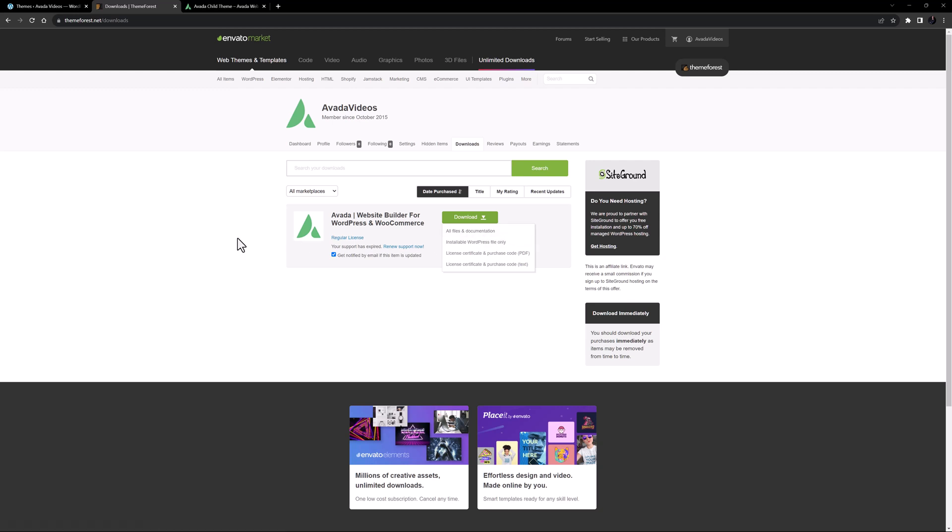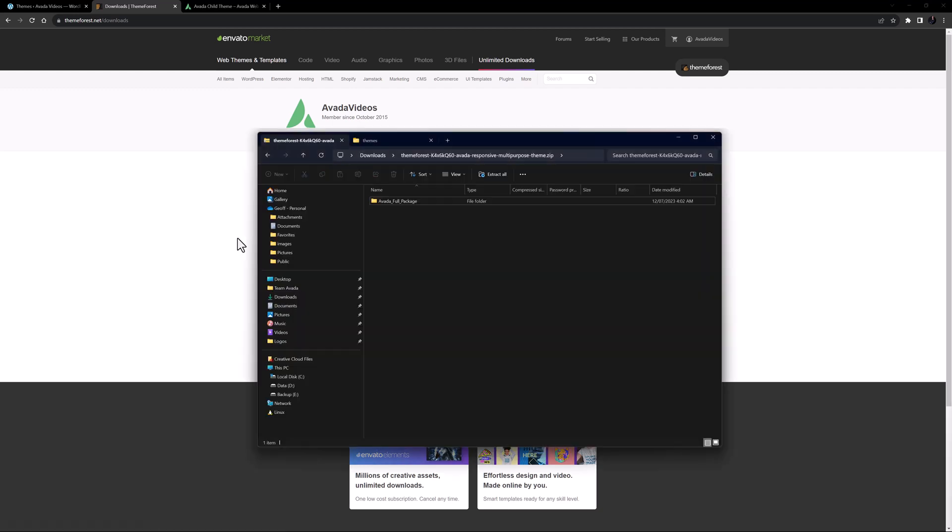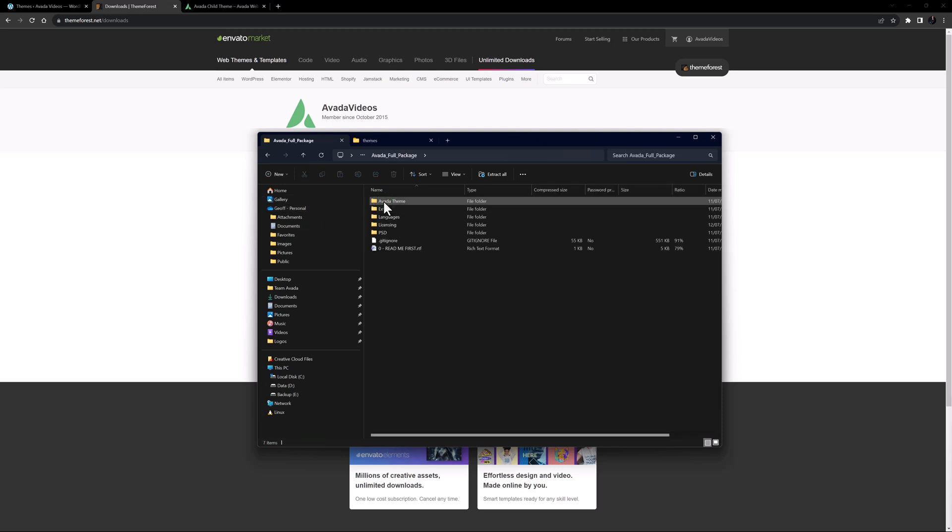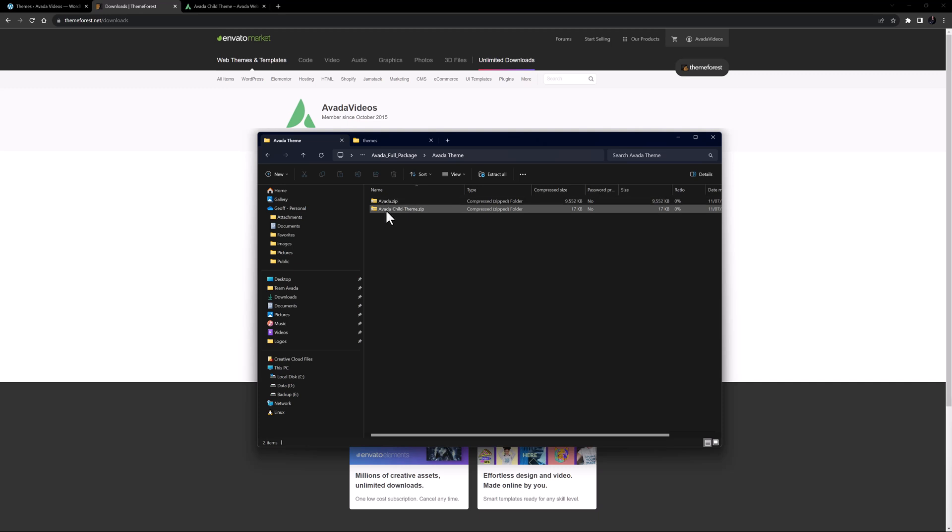If I open the zip file, we see a folder called Avada full package. Inside this folder is one called Avada theme, and inside that are two zip files. One of these is called Avada zip, which is the installable WordPress theme, and the other one is the Avada child theme zip file. Let's just copy that zip file to the desktop.